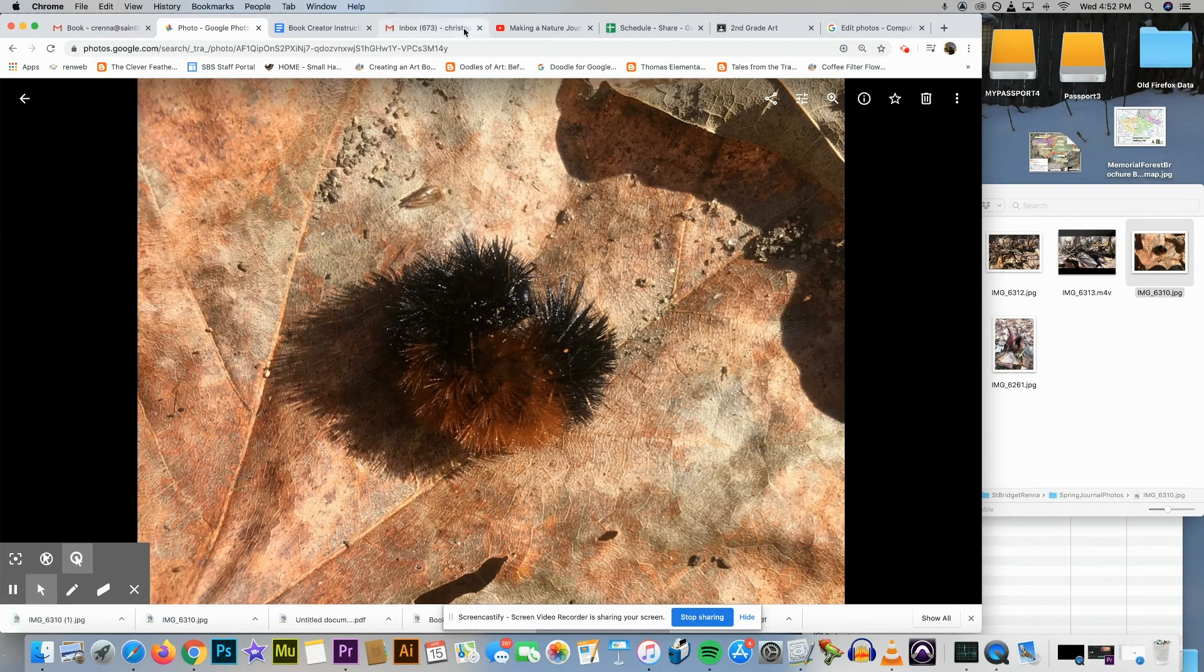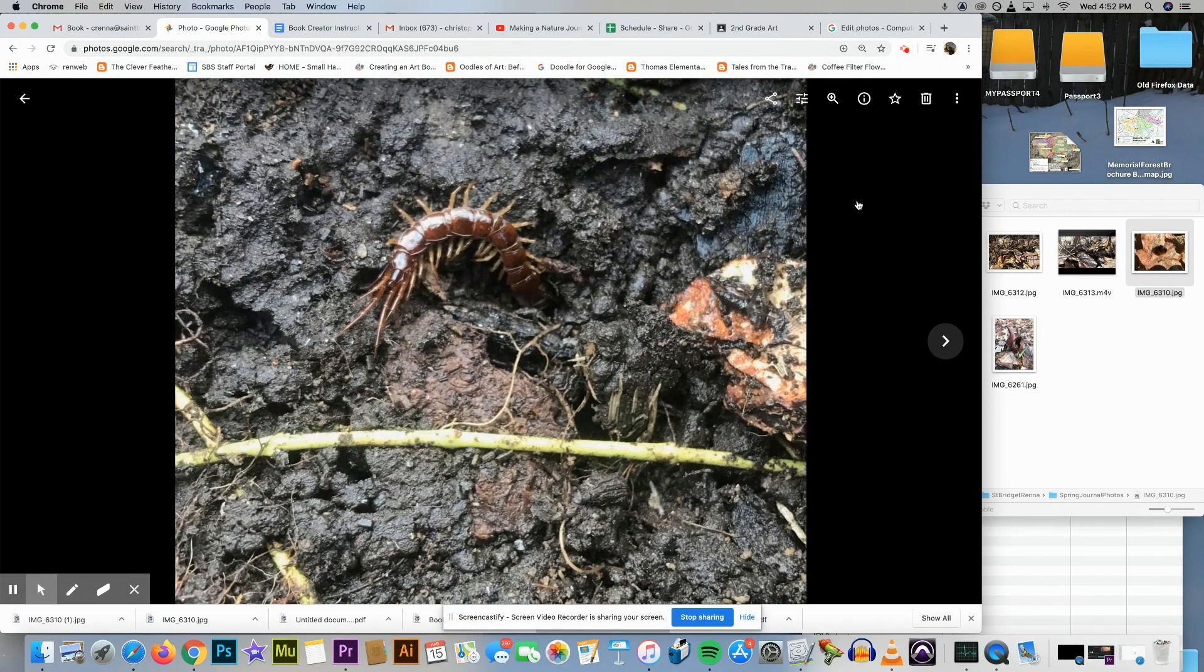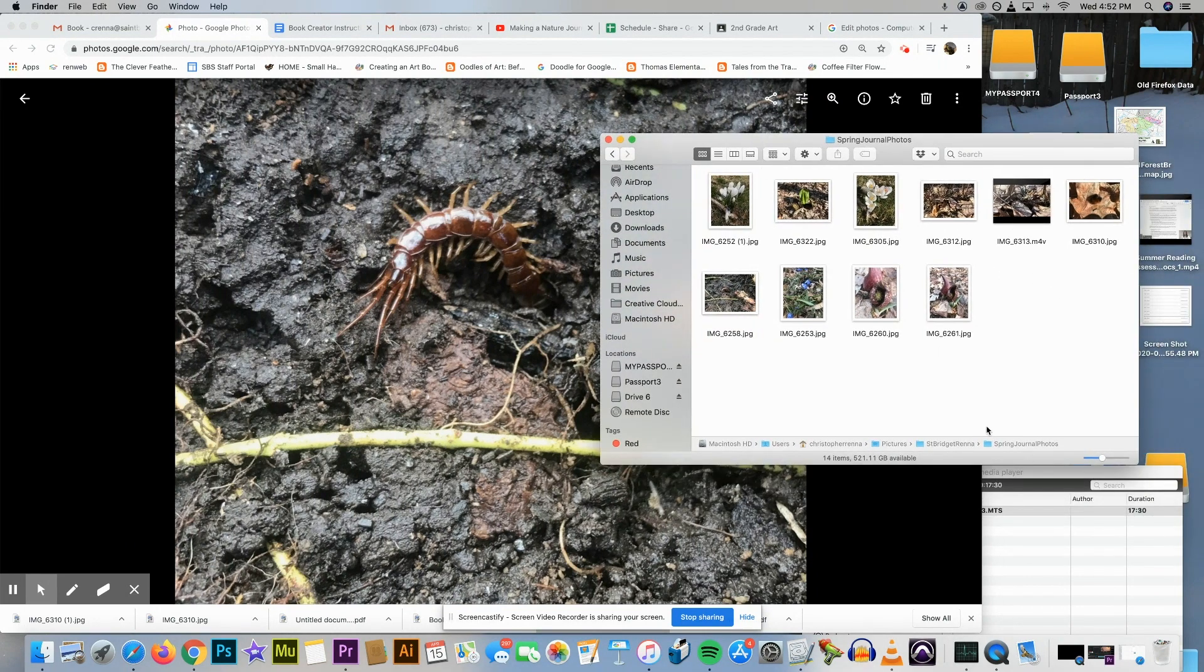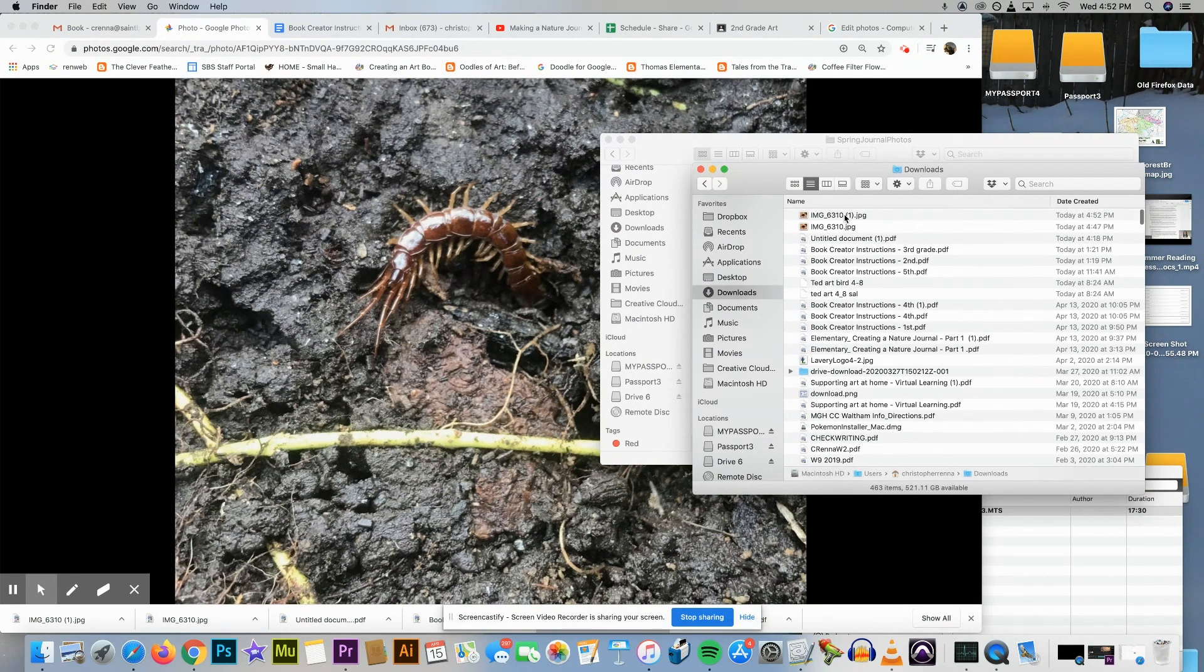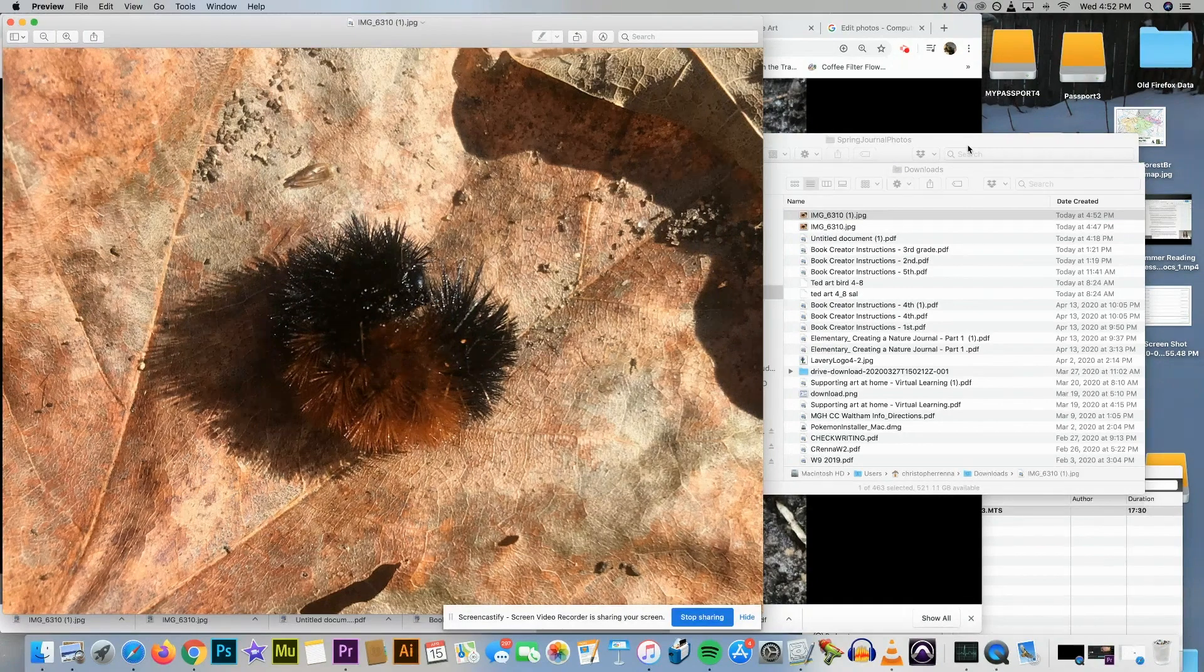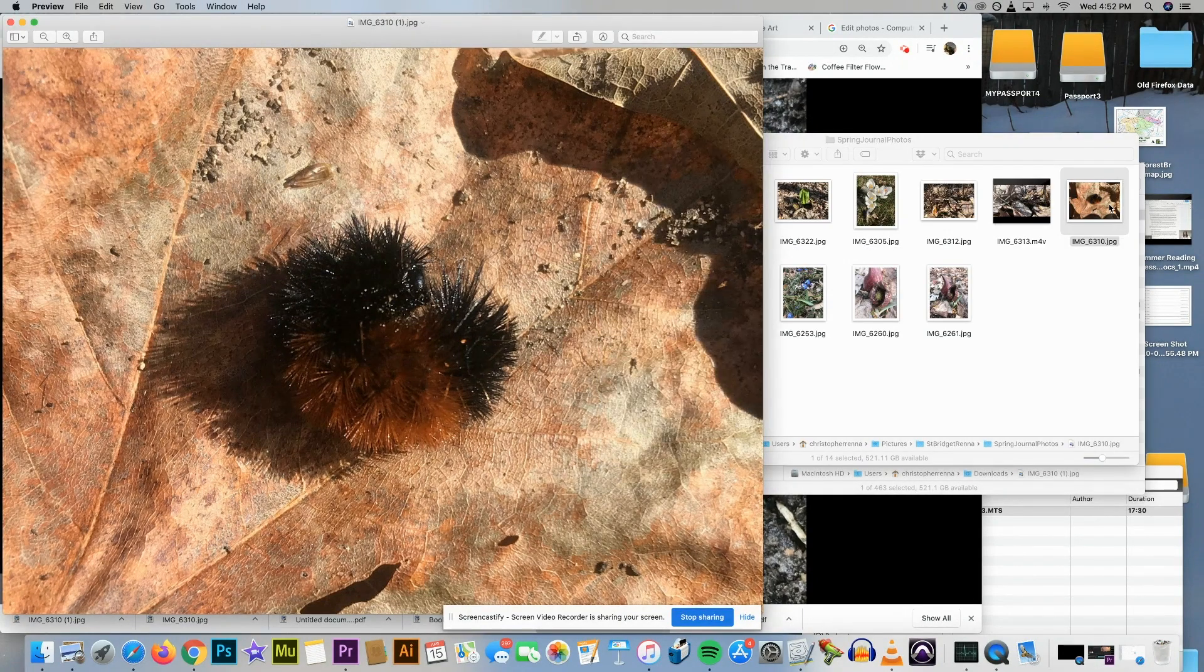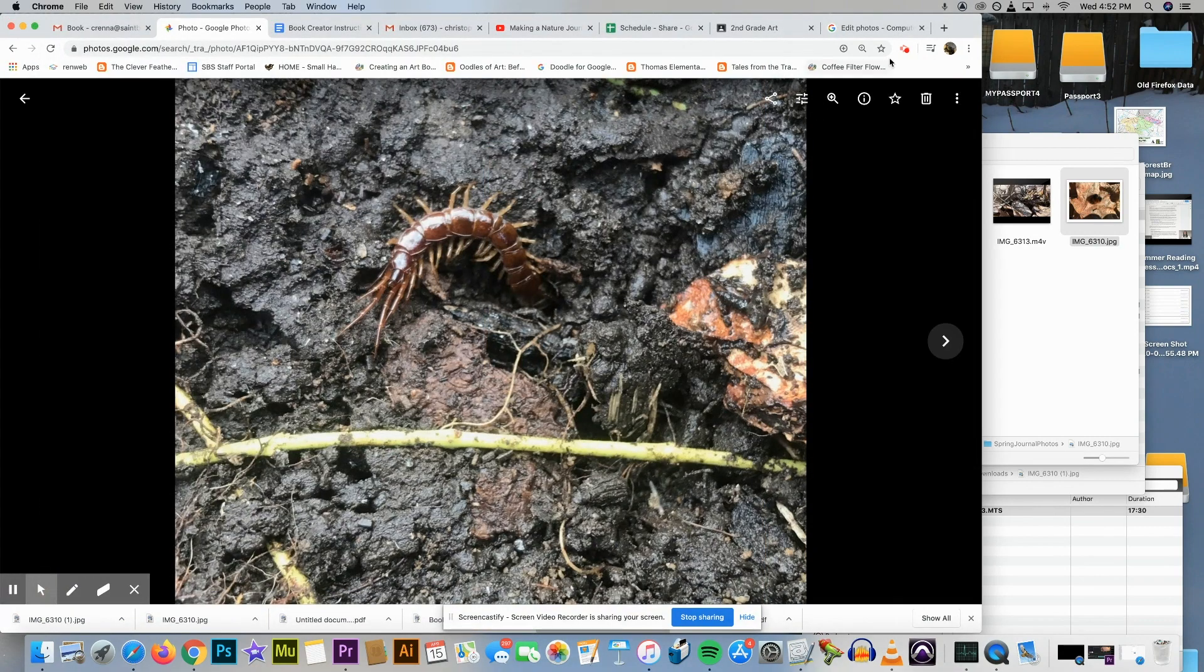It should be there and then I could just bring it into wherever I want to bring it into. There it is. So there's the cropped one, there's the original, and that's an easy way to crop using Google Photos.